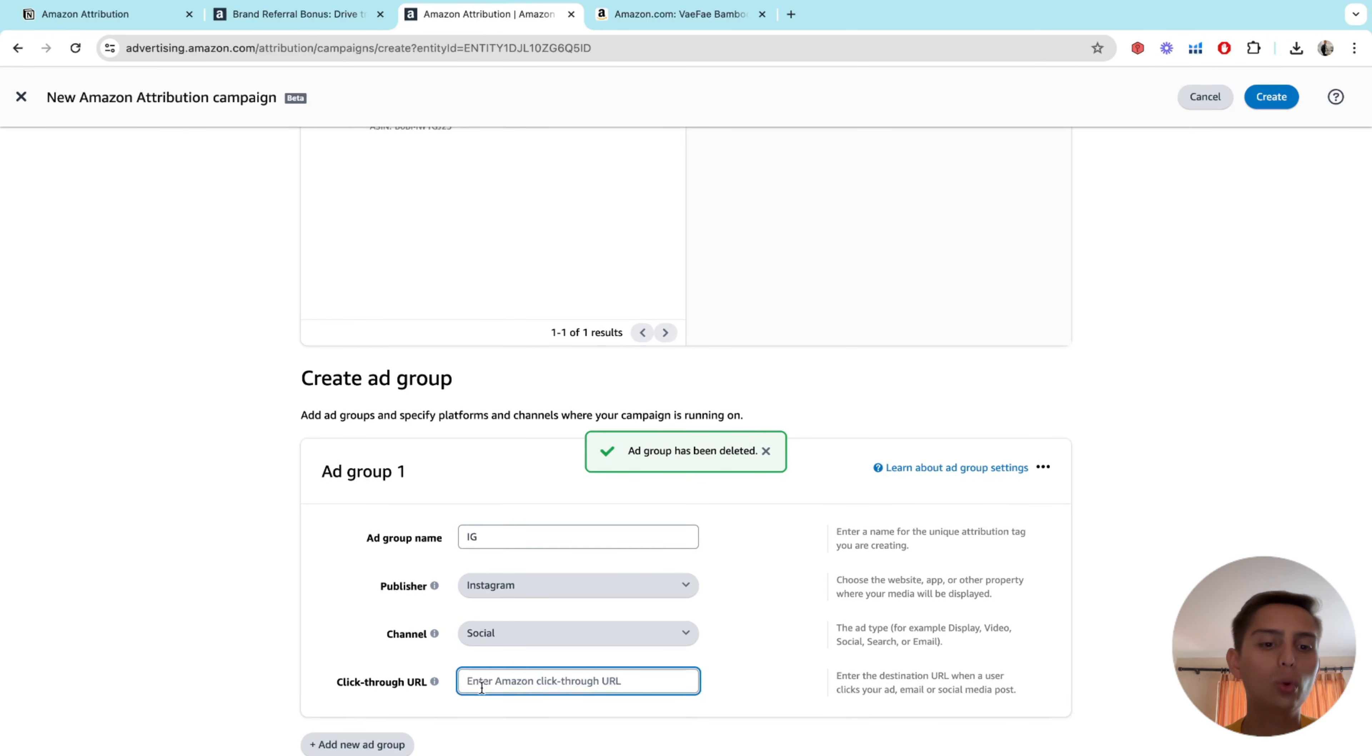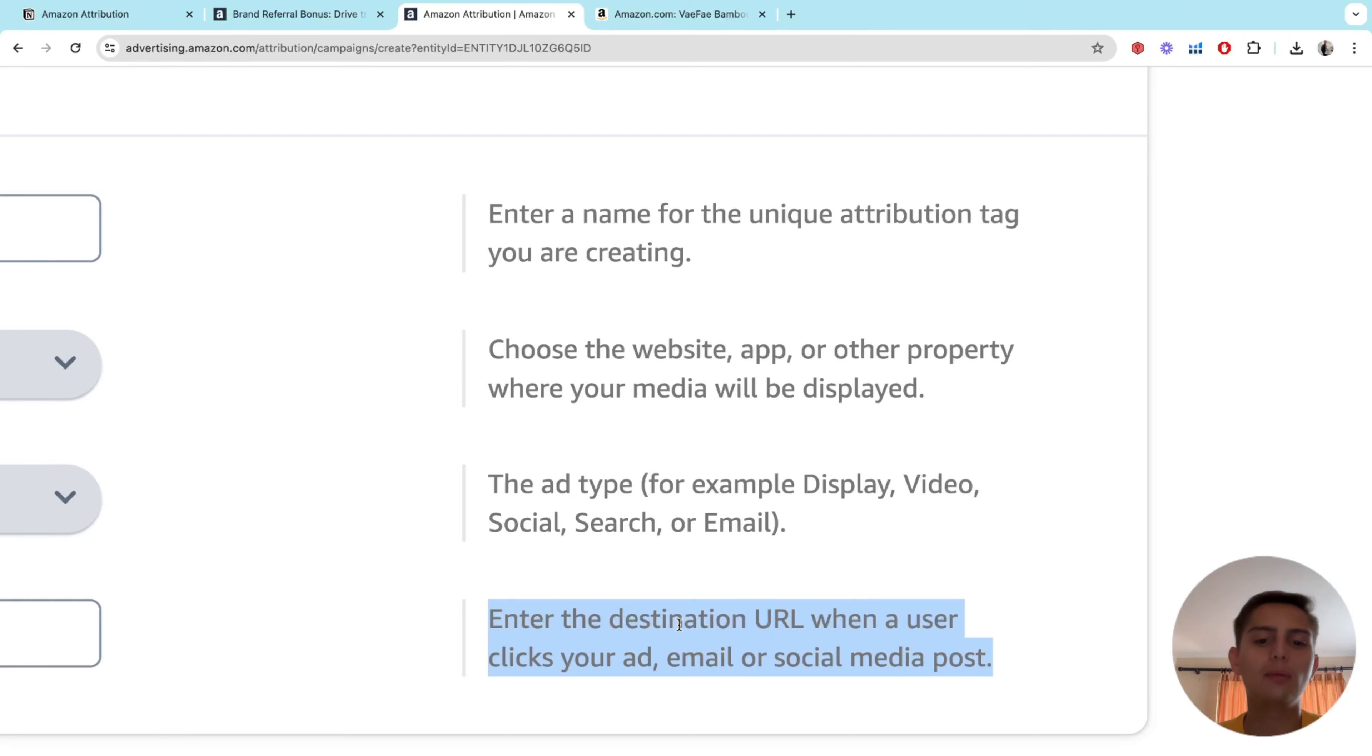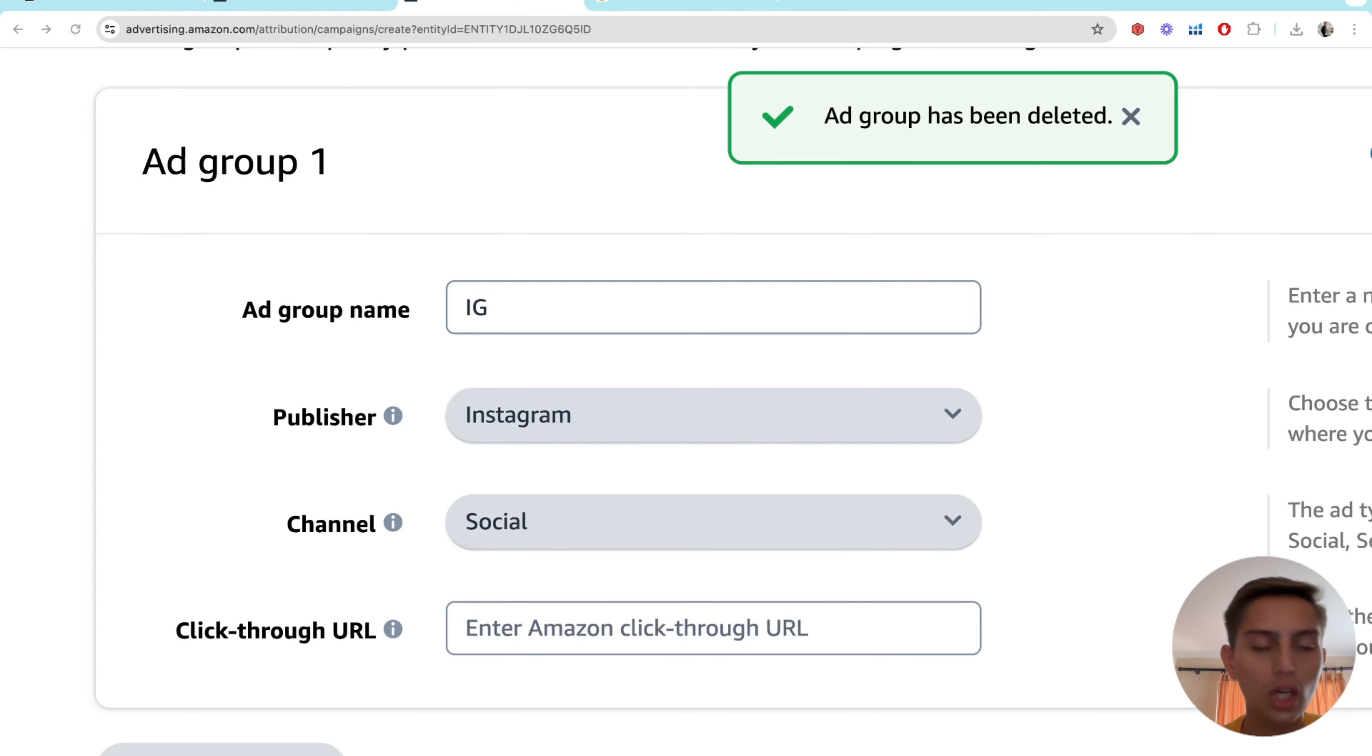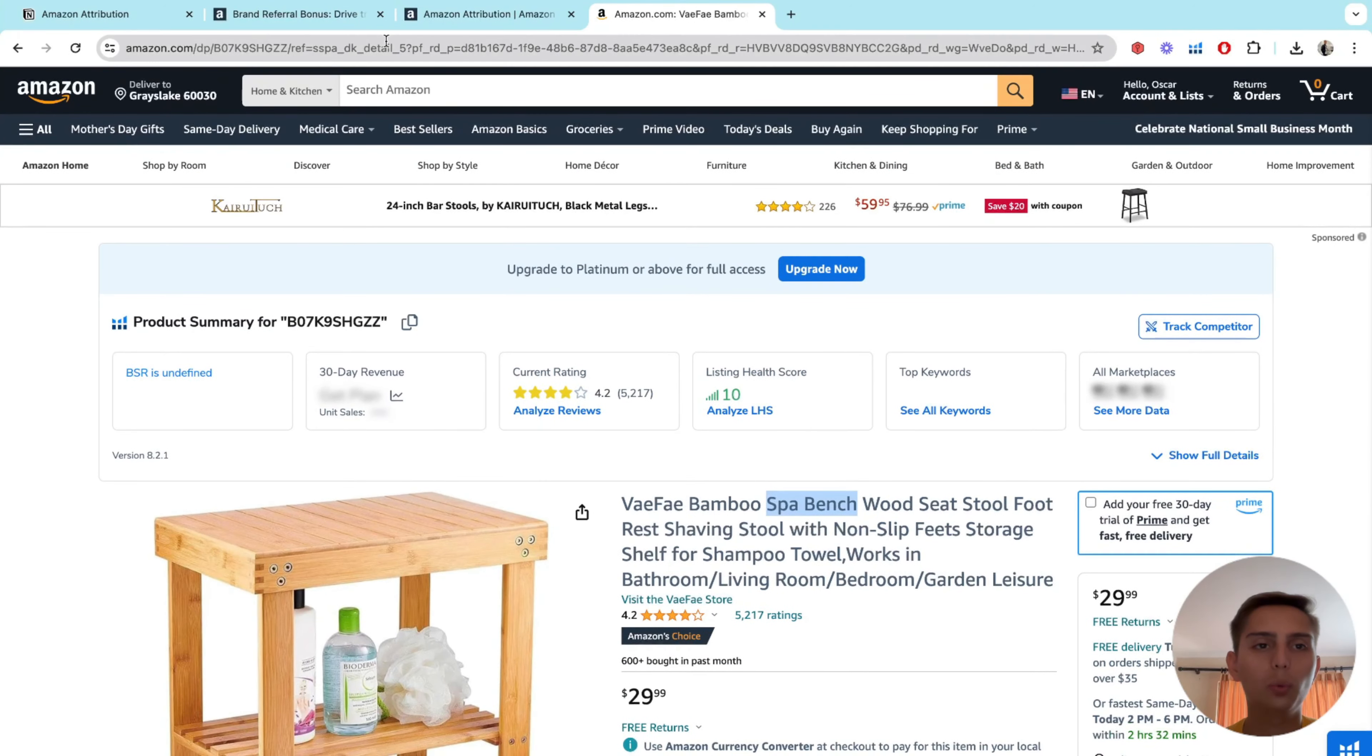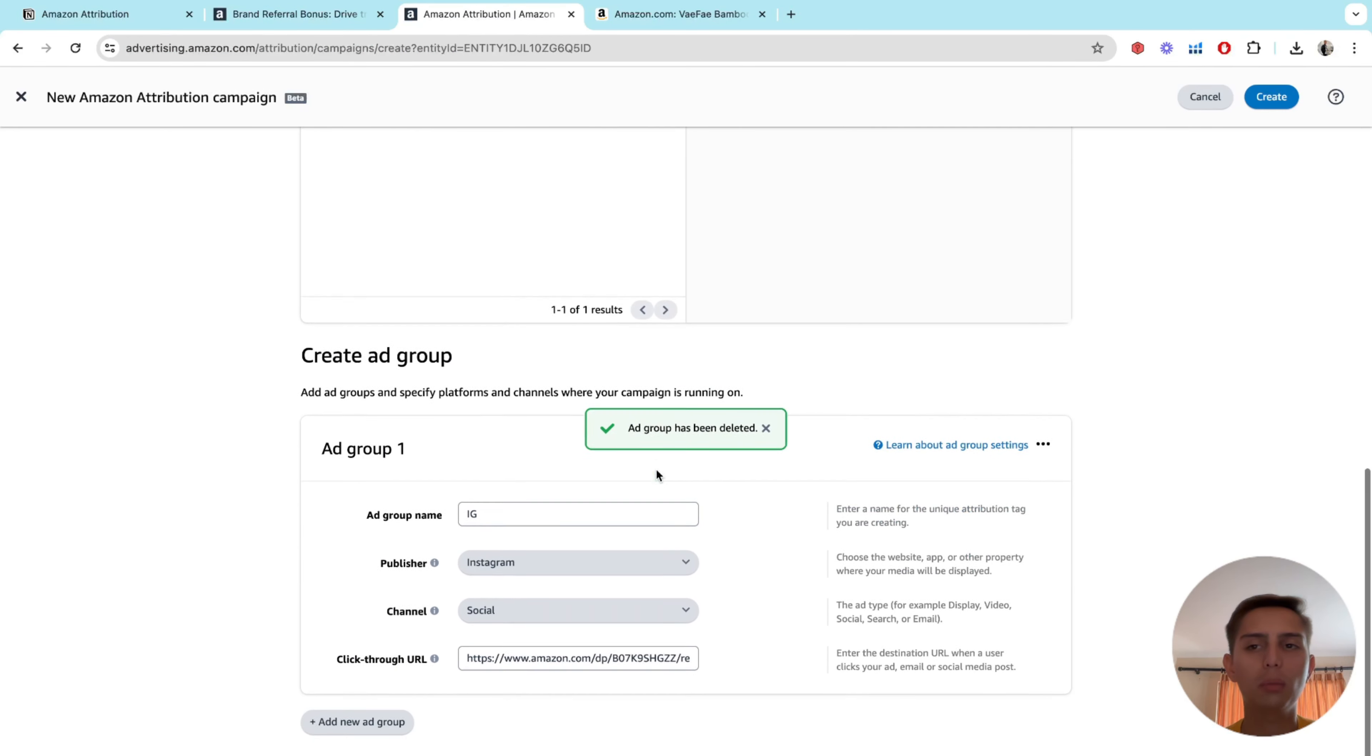And on the click through URL. When it comes to click through URL, this is what they mean. Enter the destination URL when a user clicks your ad, email or social media post. So what that means is that this is going to be your product link. This is not going to be the link that Amazon attribution will give us. This just means that it's going to be your actual product link. So let's say that this is your product. So we're going to copy here. And then go back to here and then just paste it. That's pretty much it.